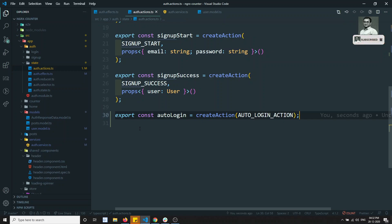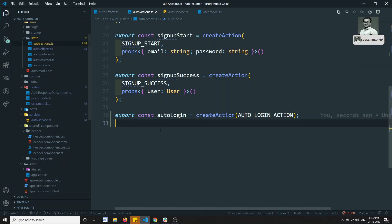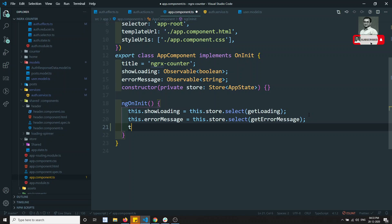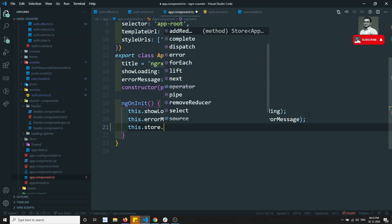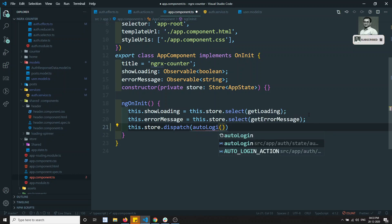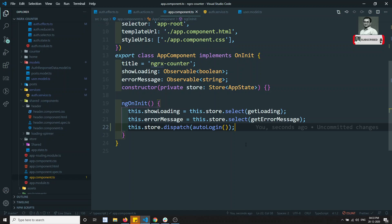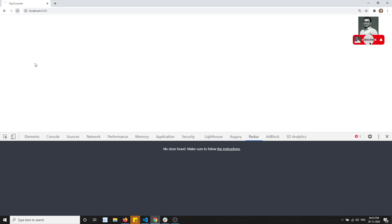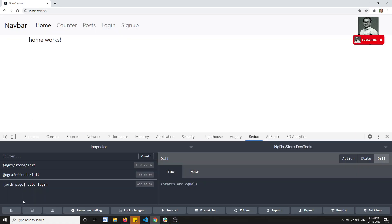We create autoLogin = createAction(AUTO_LOGIN_ACTION) — no props needed. Now where do we dispatch this action? In the AppComponent, since it is always loaded. In ngOnInit we call this.store.dispatch(autoLogin()). Let's verify: if we open Redux DevTools and refresh the page, auto login is firing — so our action is working.